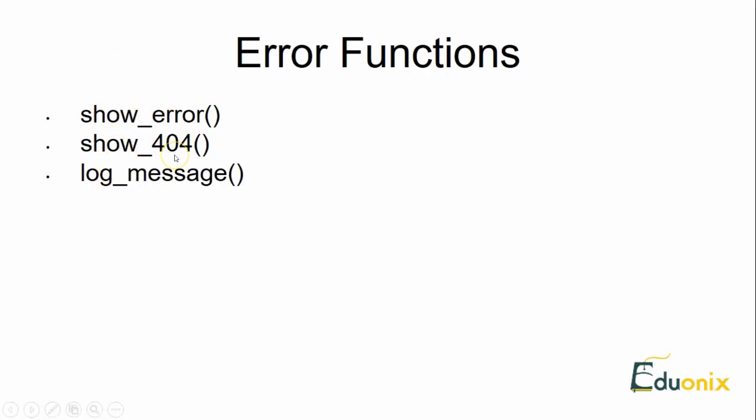The next one is show_404. This is actually used to display an error if you are trying to access a page which is not available in your web application system. This error function will help to show the particular error message.